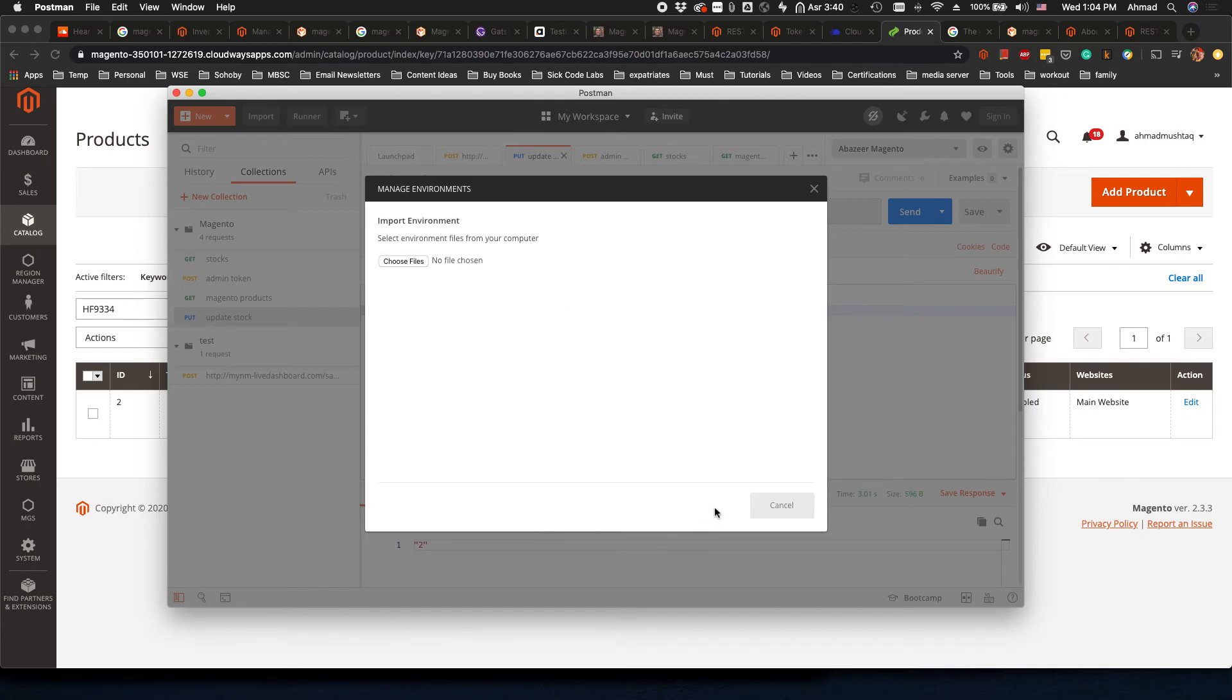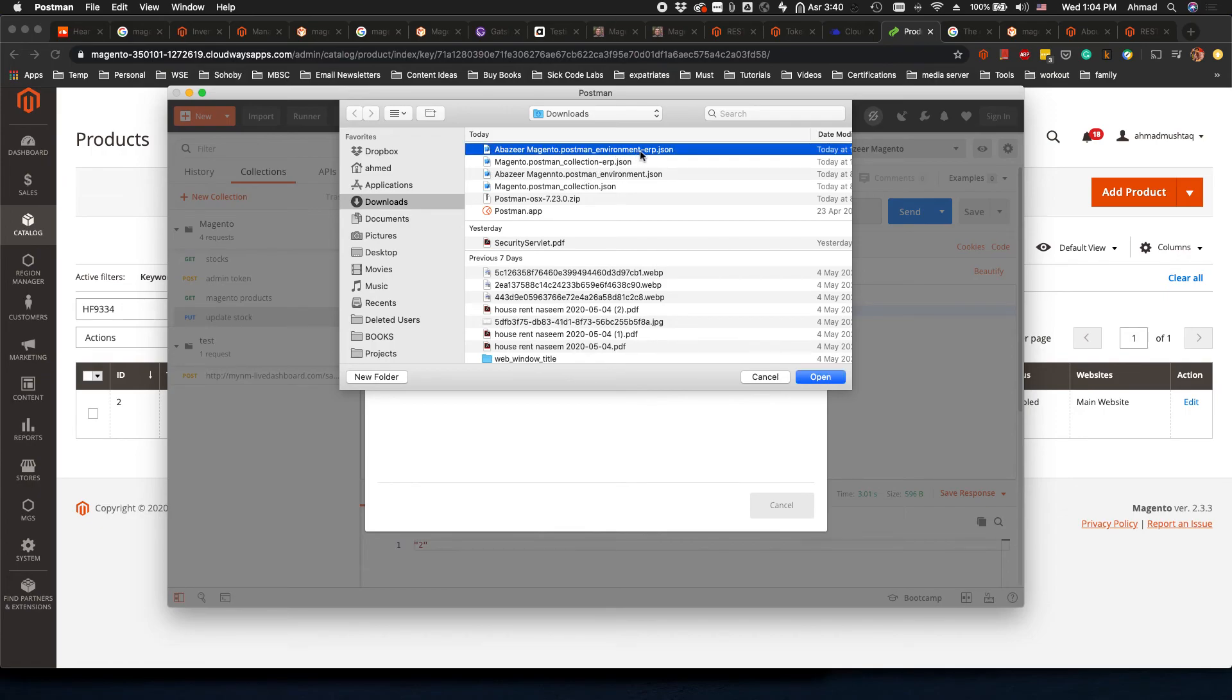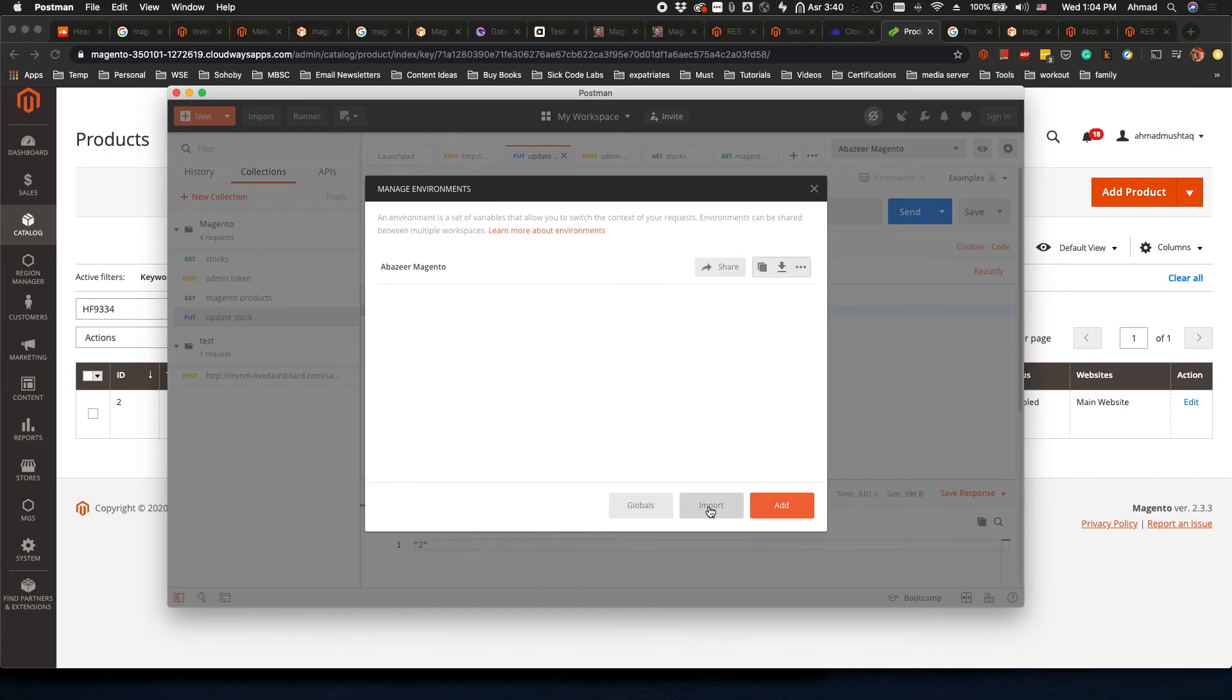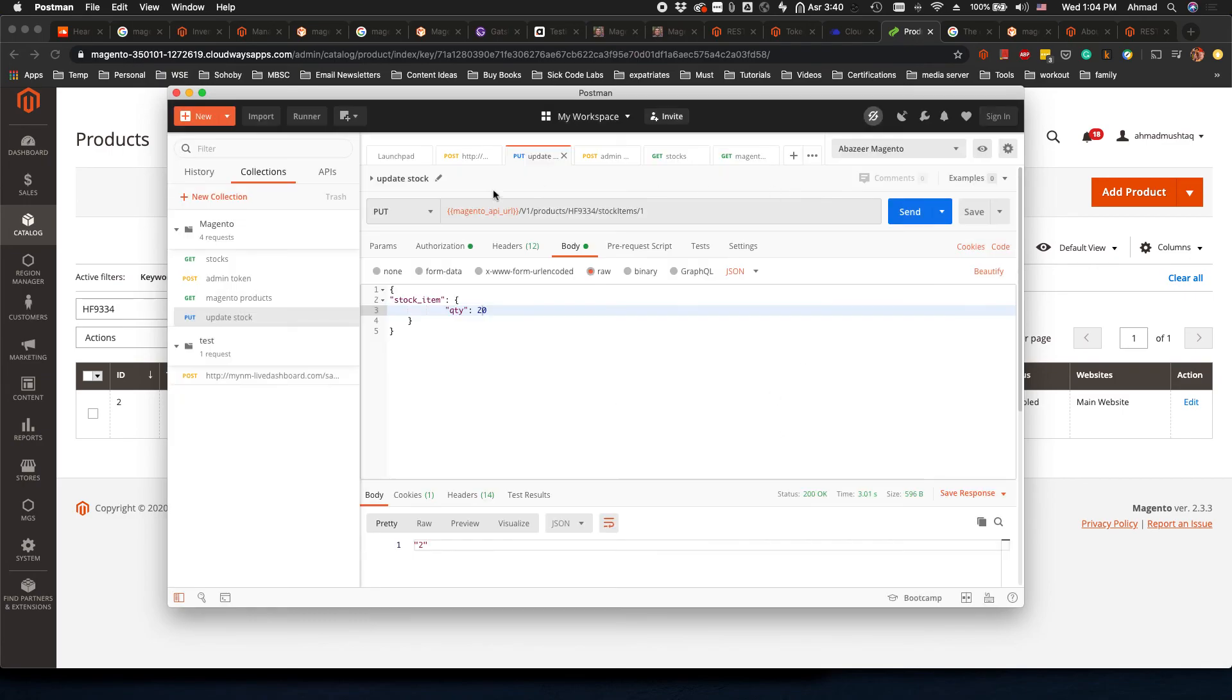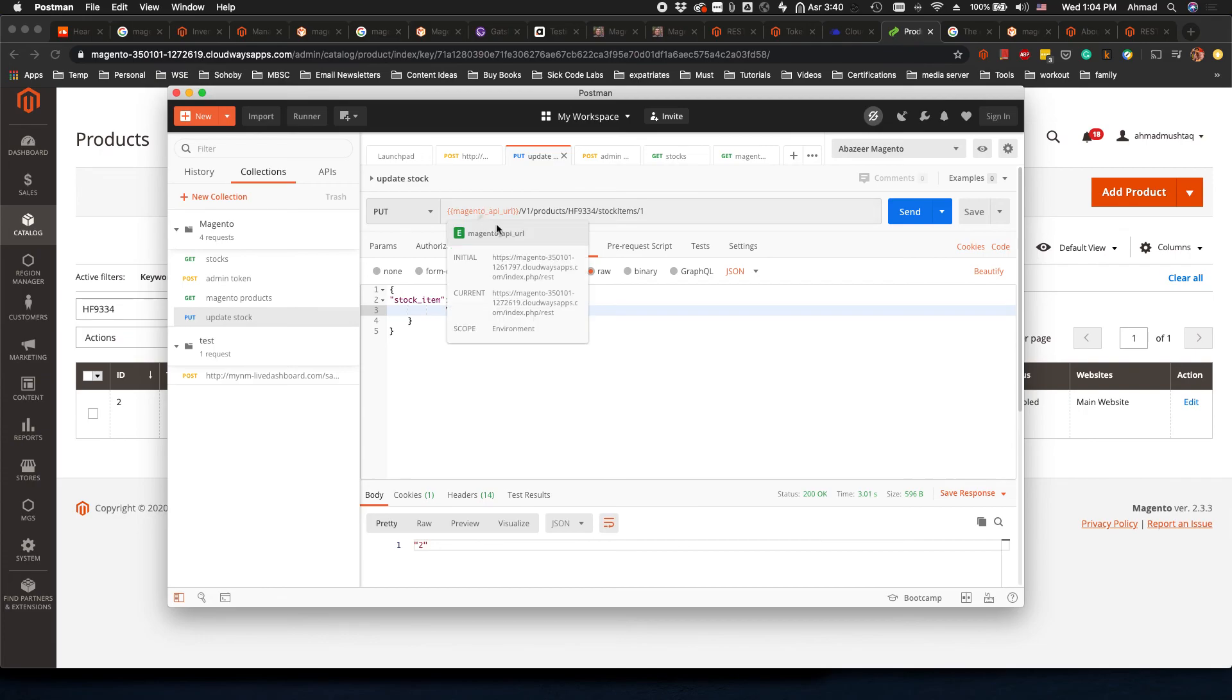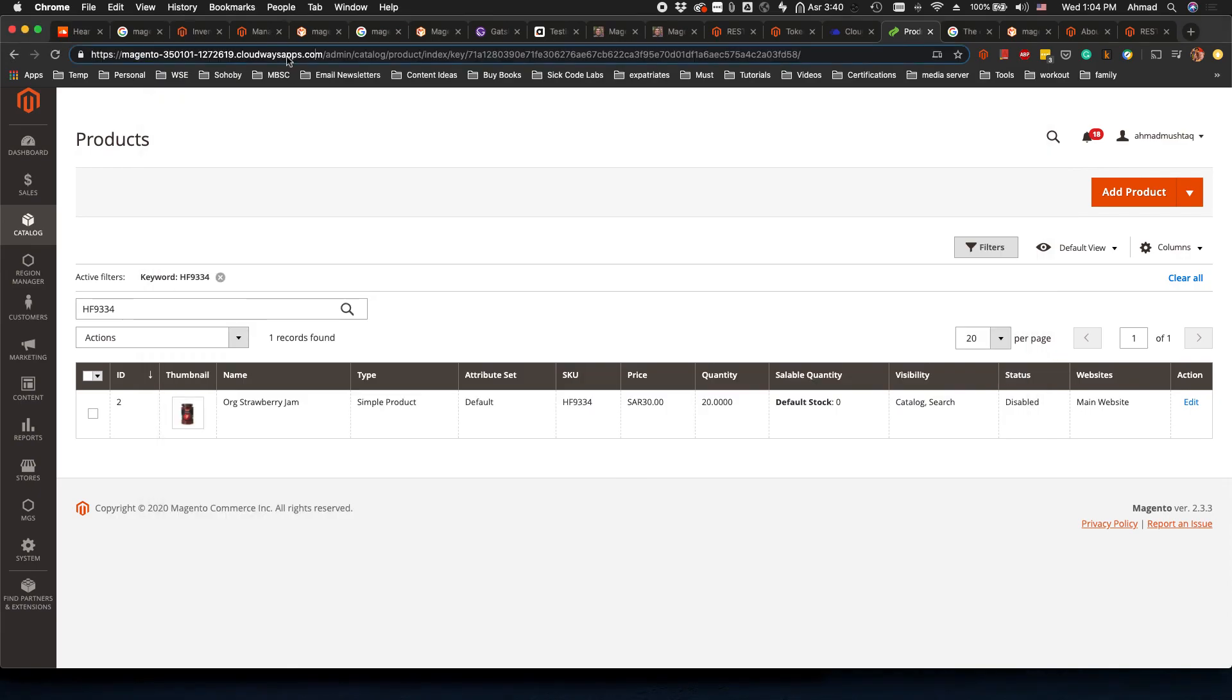Then if you want to import the environment it's very easy. You click on Import, choose file and select the environment, and the username, password and the URL will automatically come to you and you can test this in your Postman.